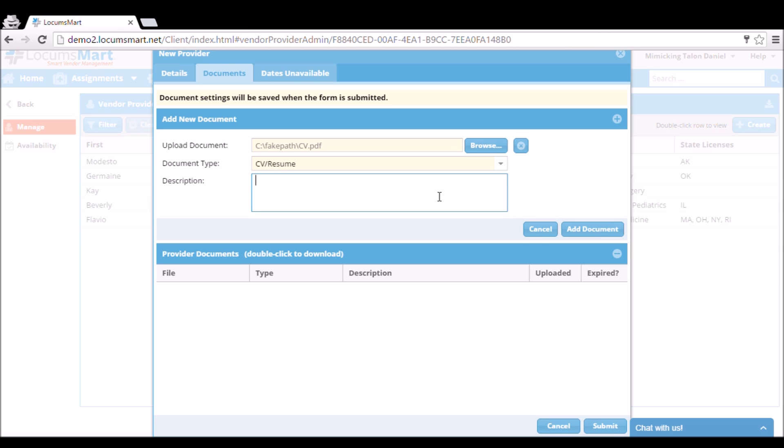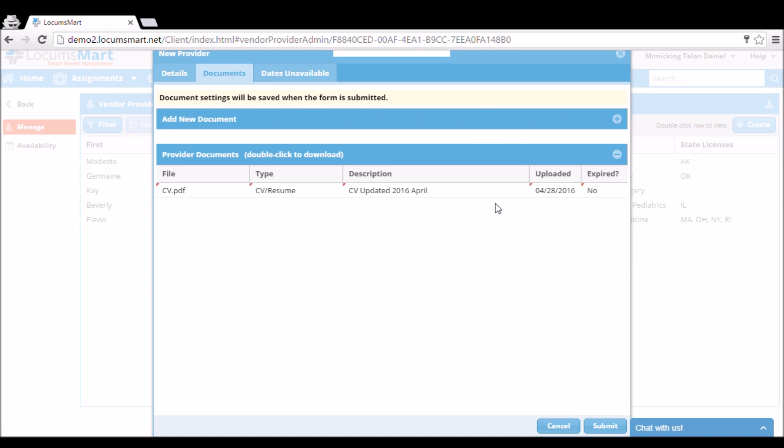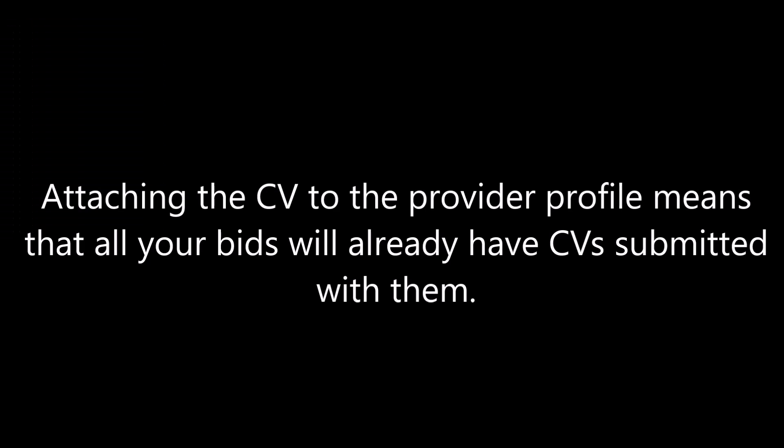We can attach a document by pressing the Browse button, finding the file, and then identifying what kind of document type it is. Here I've attached a CV and identified it as a CV. Then we press the Add Document button, and it is saved. Attaching the CV to the provider profile means that all your bids will already have CVs submitted with them.